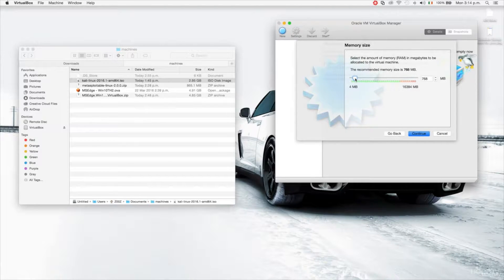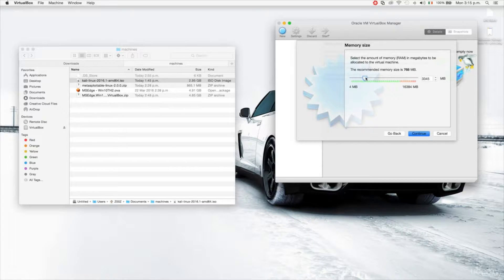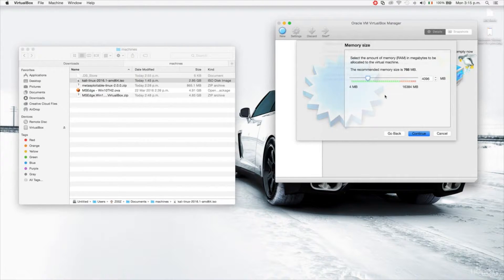It's asking how much RAM to give this virtual machine. One gigabyte is plenty and enough for it, but I'm giving it more RAM just because I want the installation process to go very fast. So I'm going to click continue.